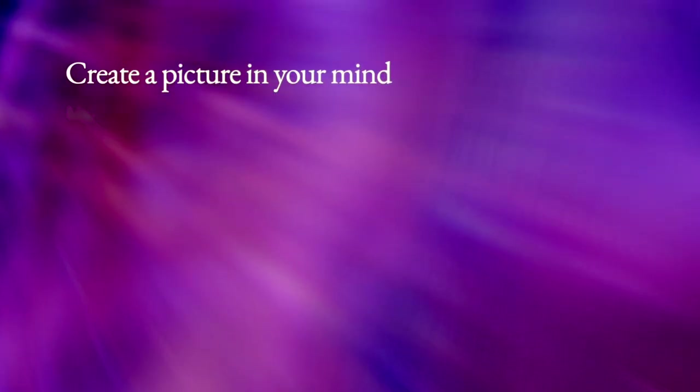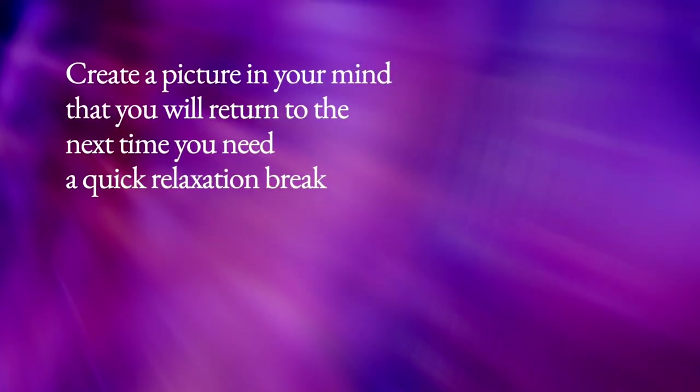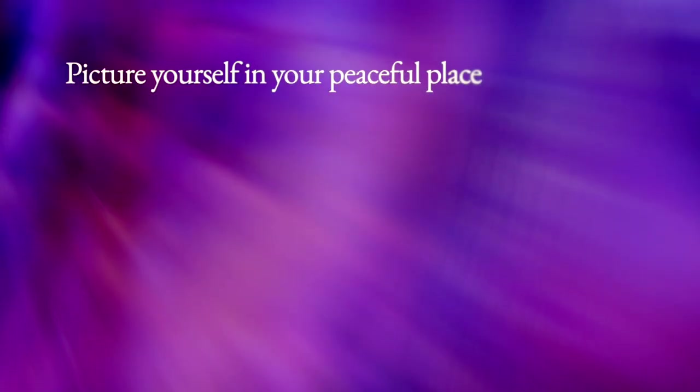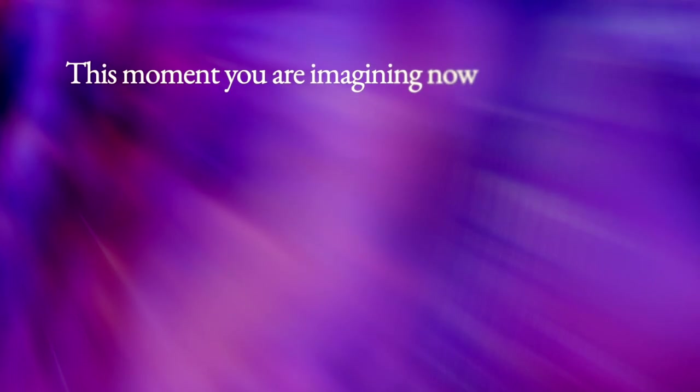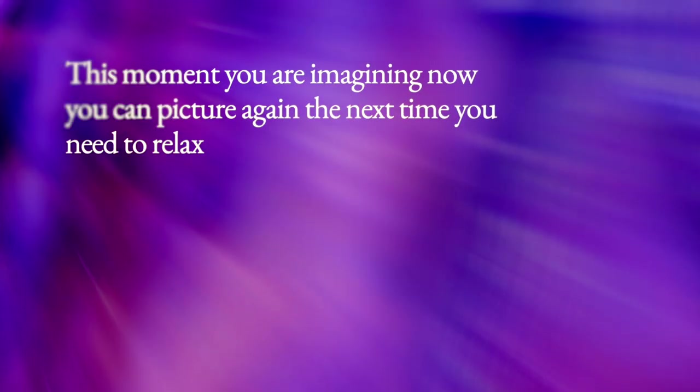In these last few moments of relaxation, create a picture in your mind that you will return to the next time you need a quick relaxation break. Picture yourself in your peaceful place, this moment you're imagining now. You can picture again the next time you need to relax.